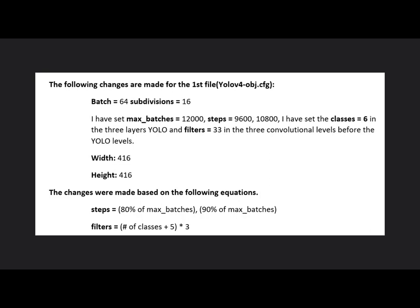The following changes are made for the first file. The changes were made based on the following equations.